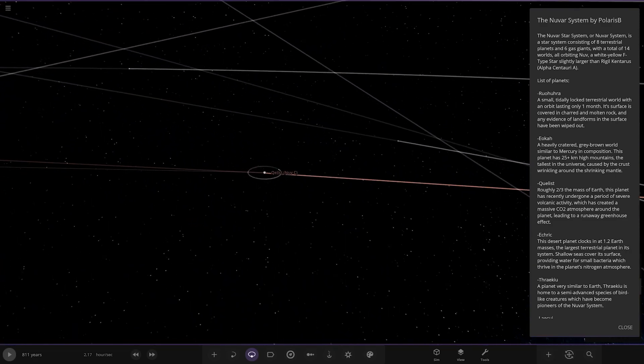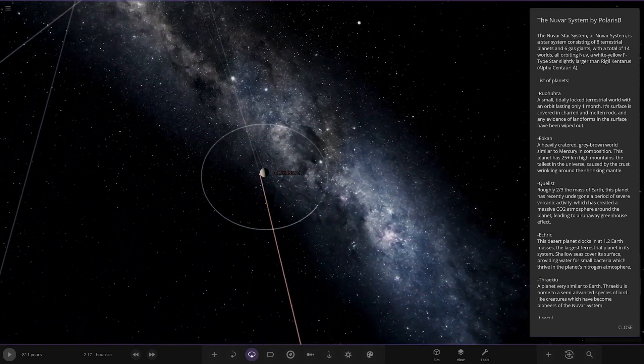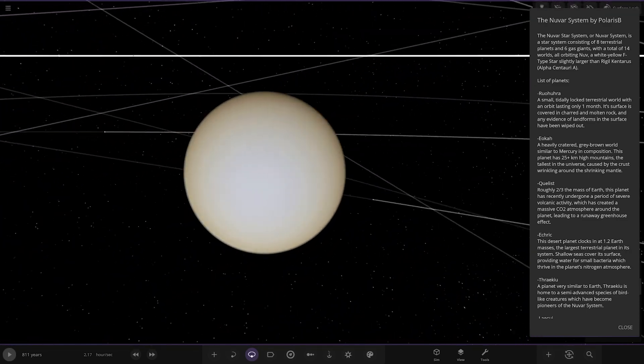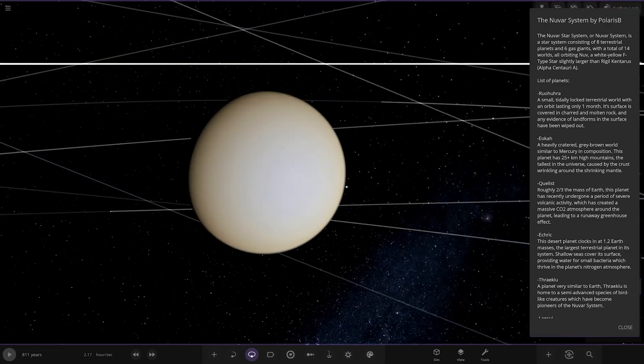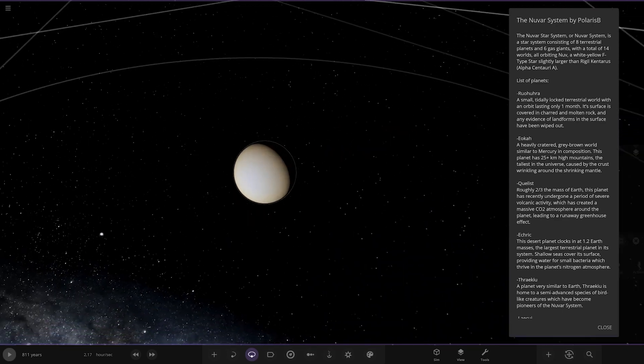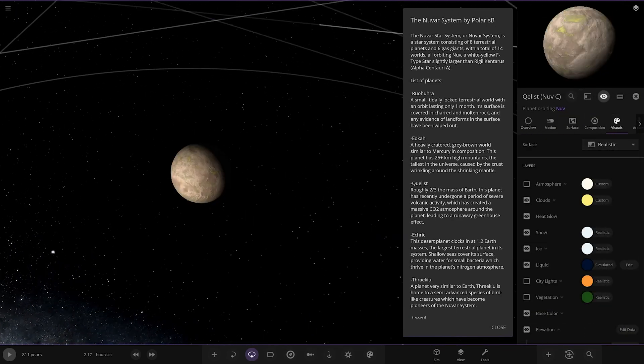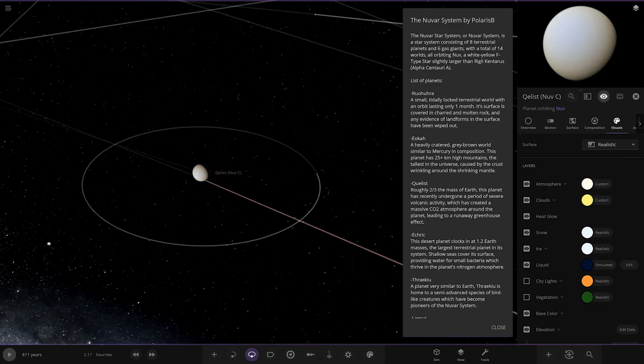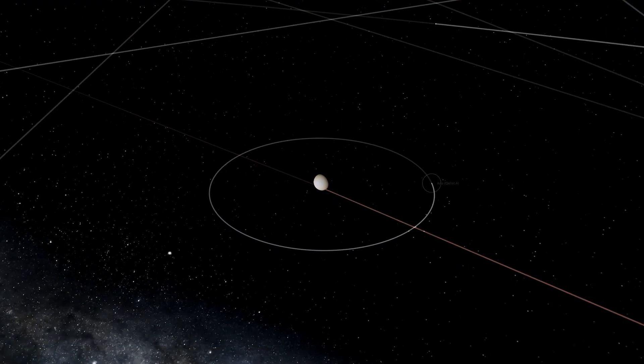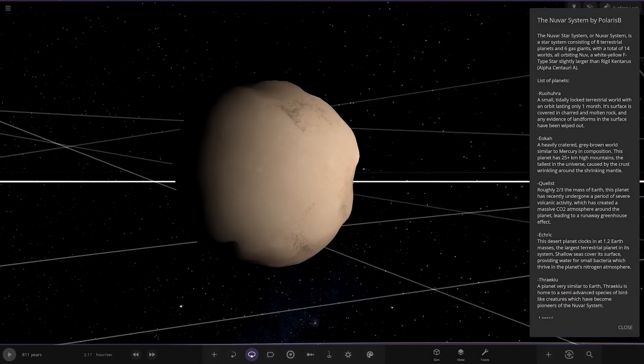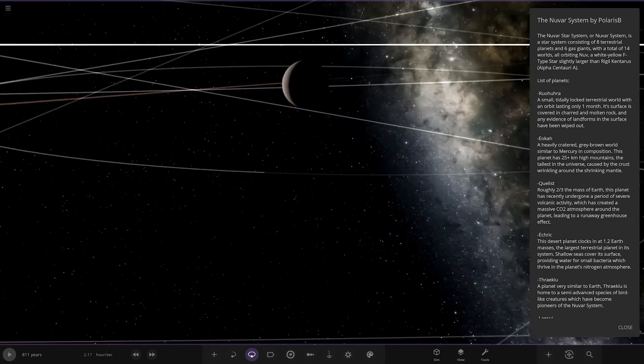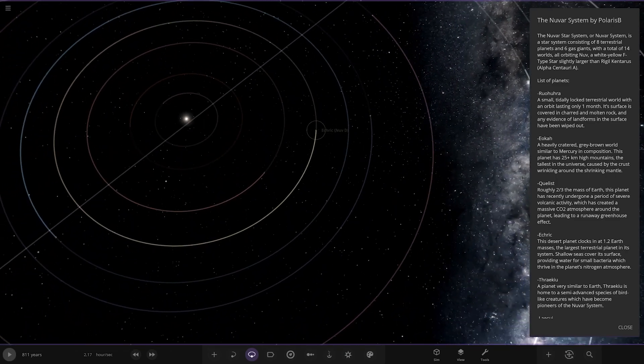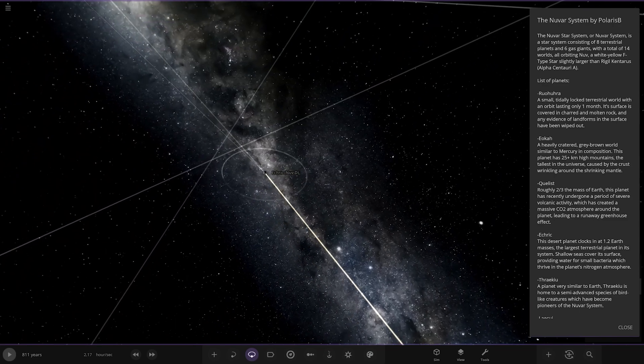Next up, we have got this one. Is this Q-list? Roughly two-thirds of the mass of Earth, the planet has undergone a period of severe volcanic activity, which has caused a massive CO2 atmosphere around the planet, leading to a runaway greenhouse effect. Okay, there's actually your Venus there. Has one moon as well.